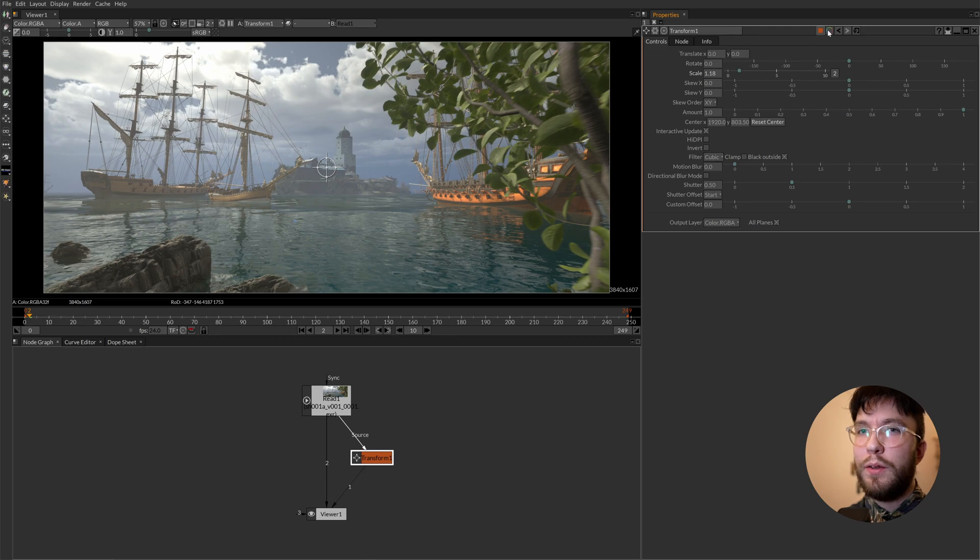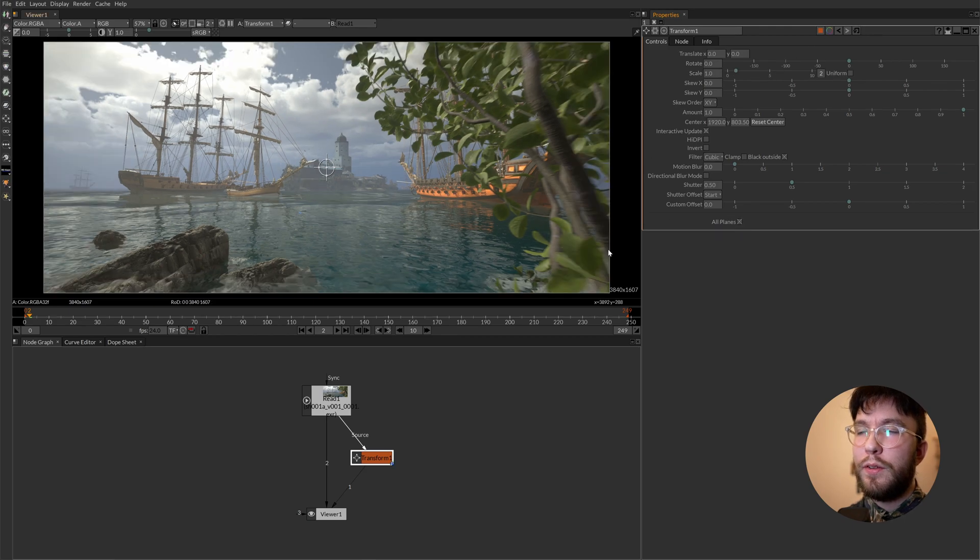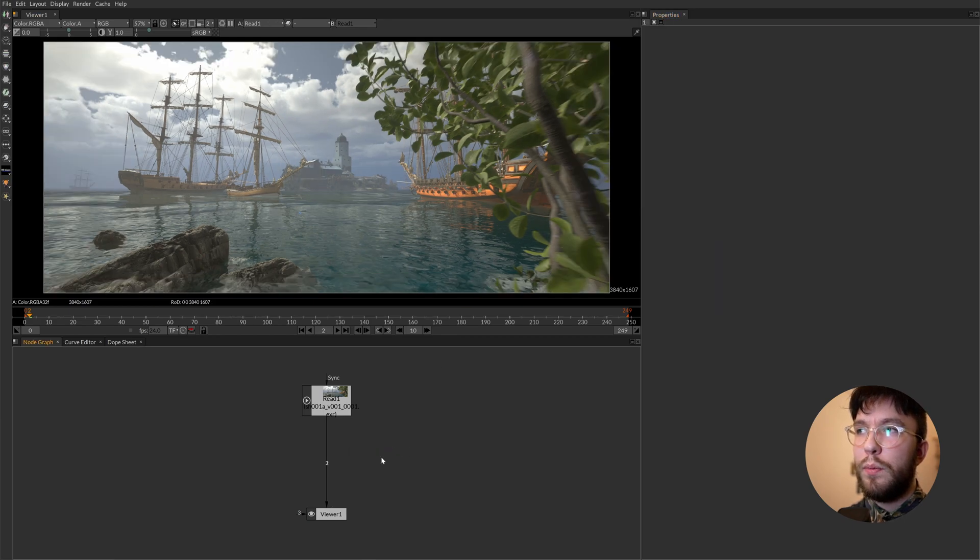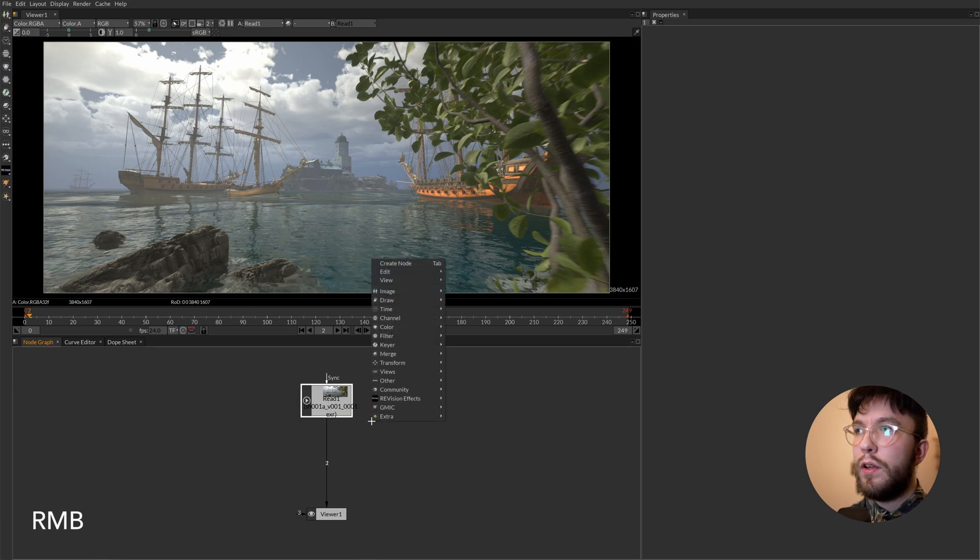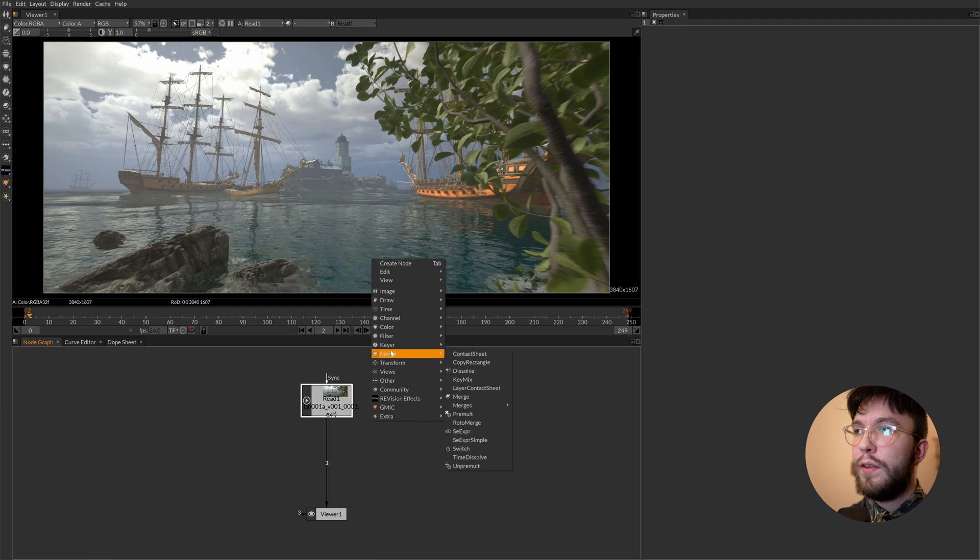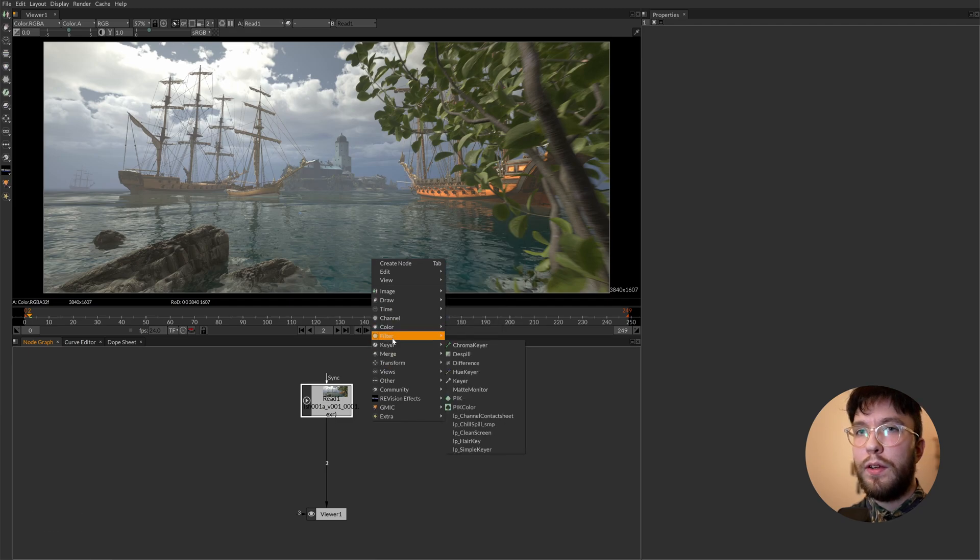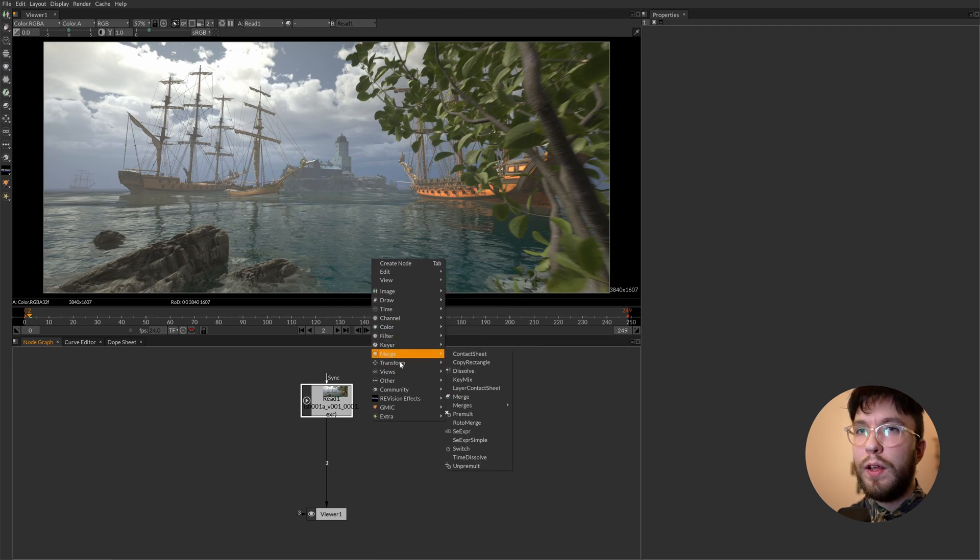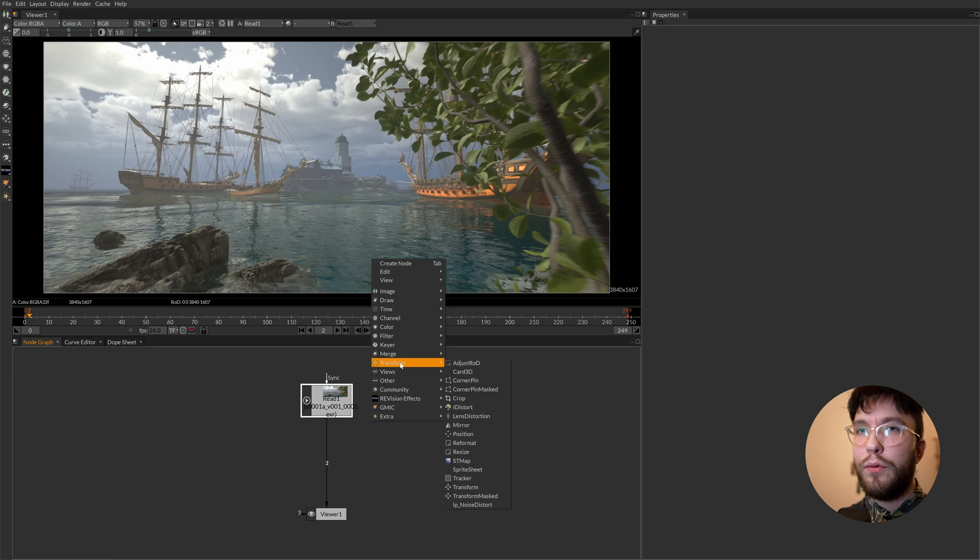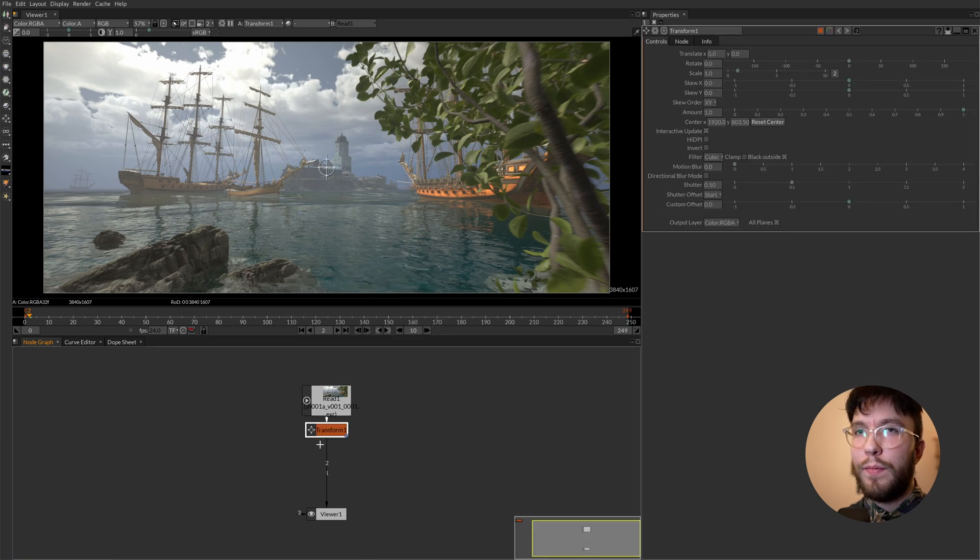The second way to create a node is to select a node that you want to be the previous one and then right click. And then again head over to the transform and select the node that you want. In this case the transform node. This will place it after the node you've selected. And then you can change the scale and whatever.